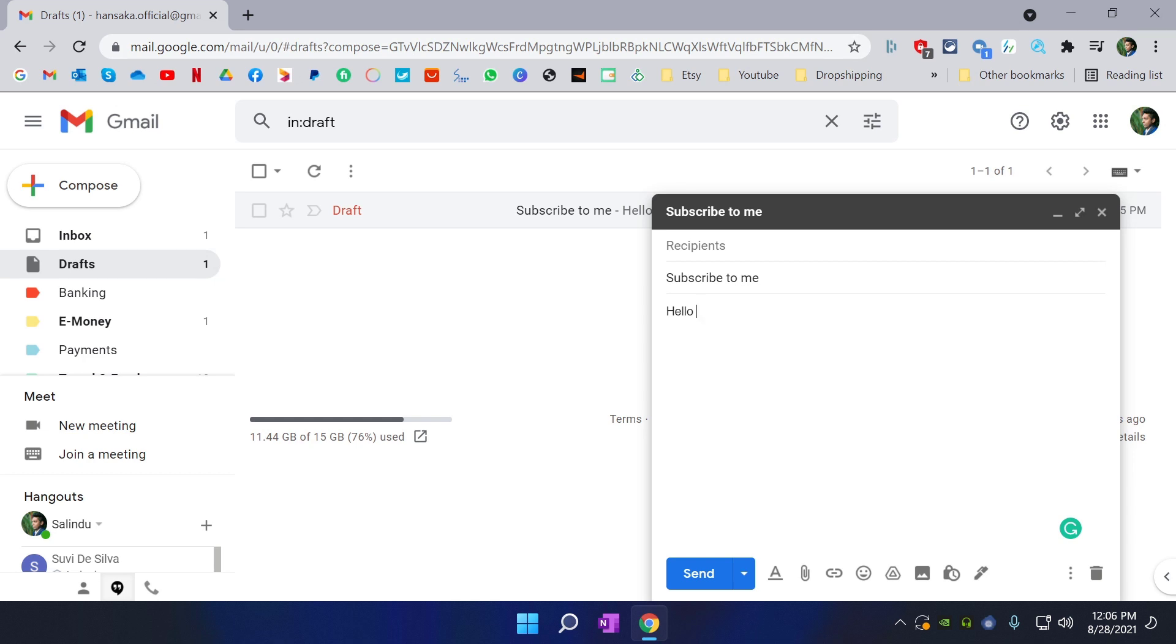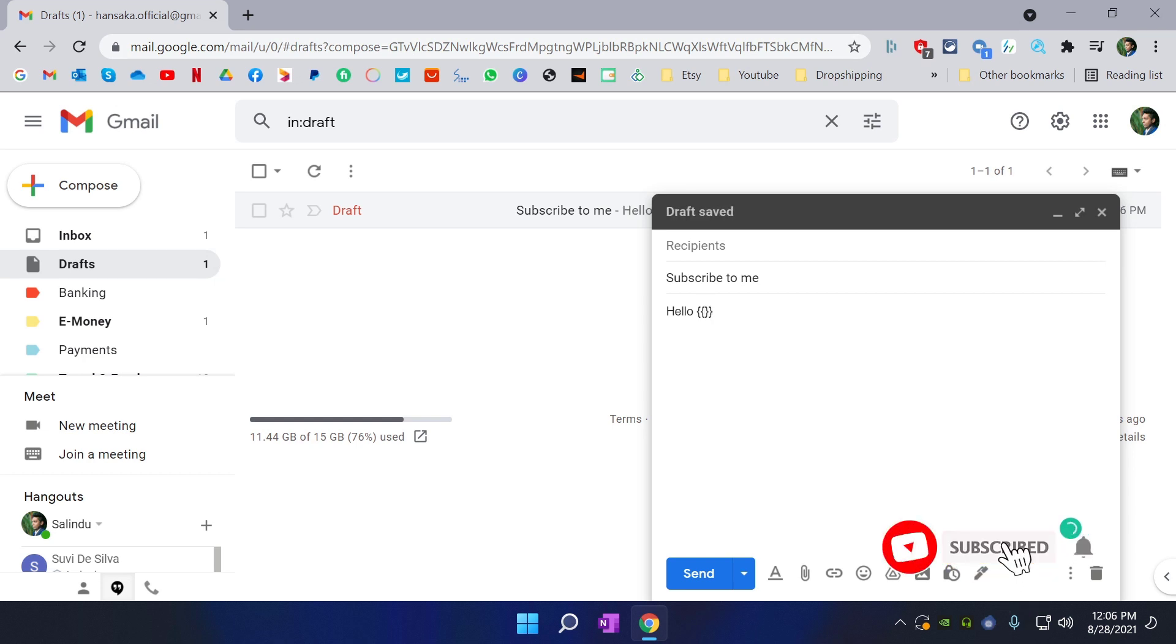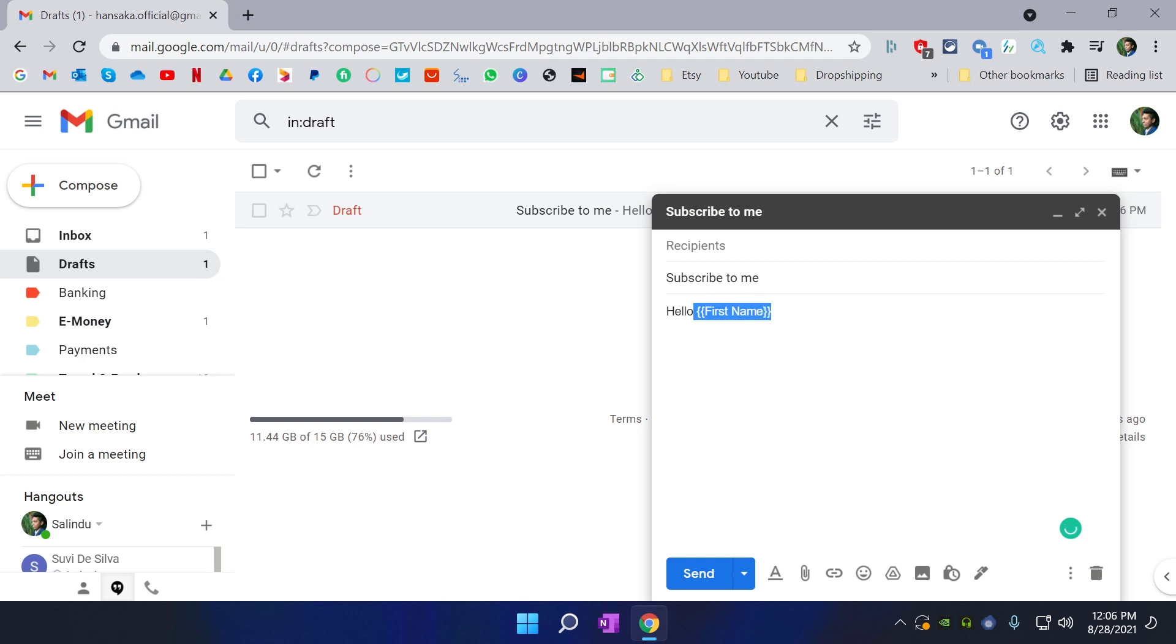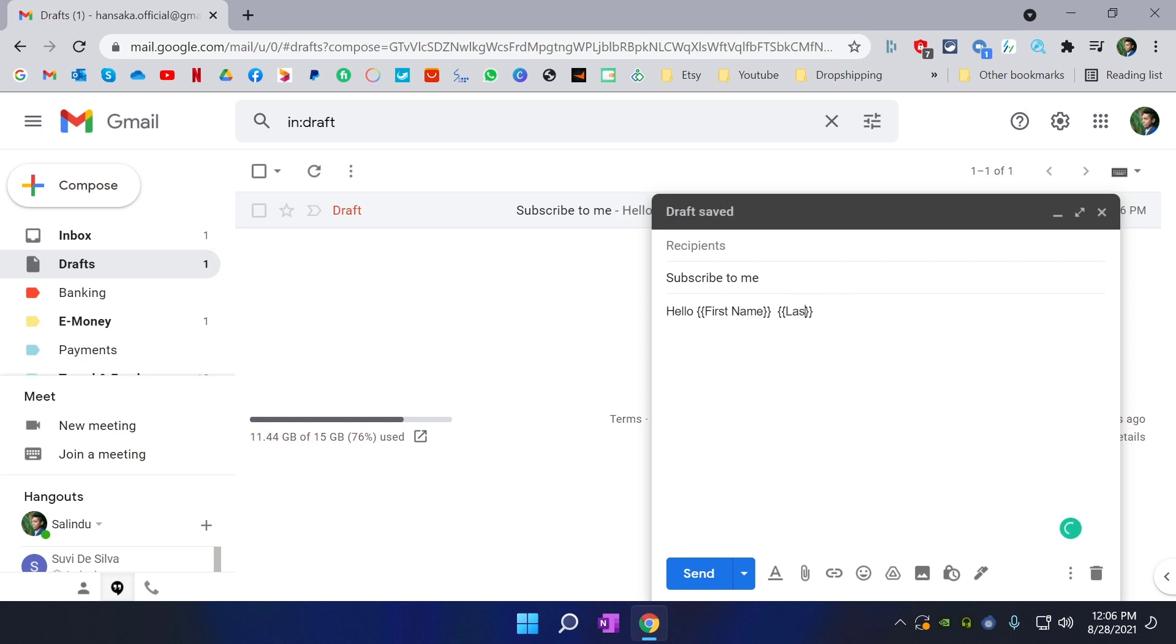So I am going to put these curly brackets, two brackets, and I am going to put first name. And if you want to add last name as well, you can copy and paste and put last name as well.